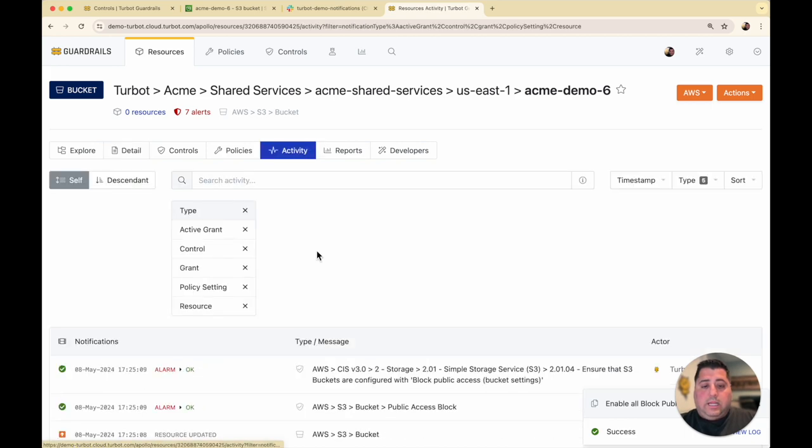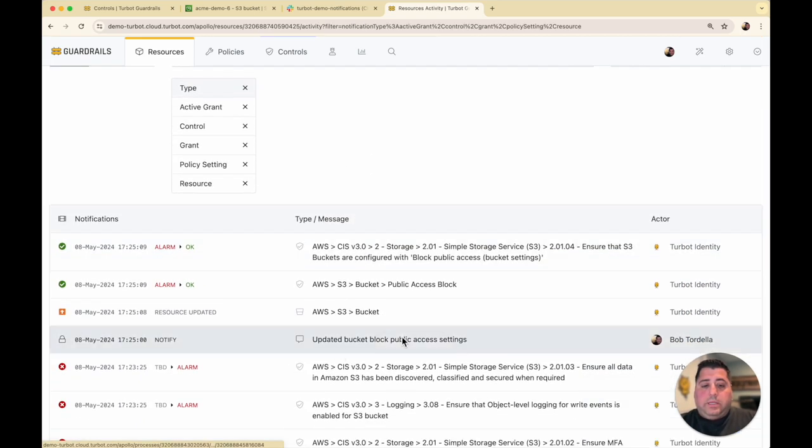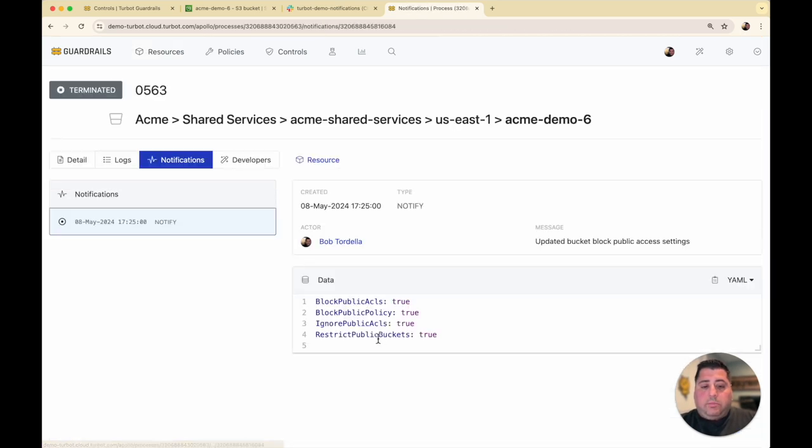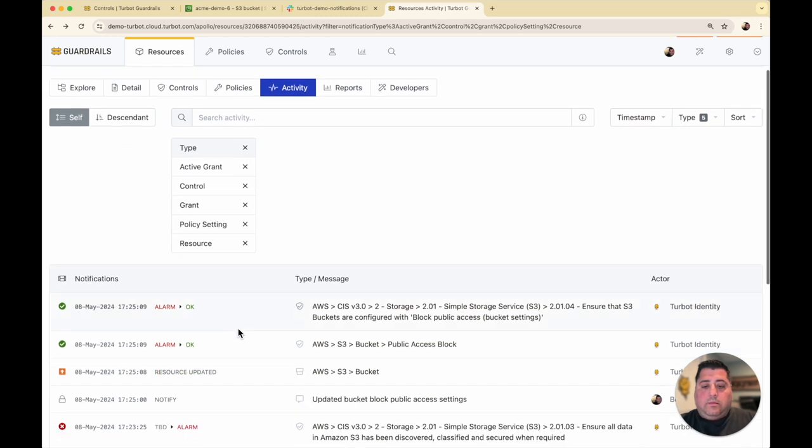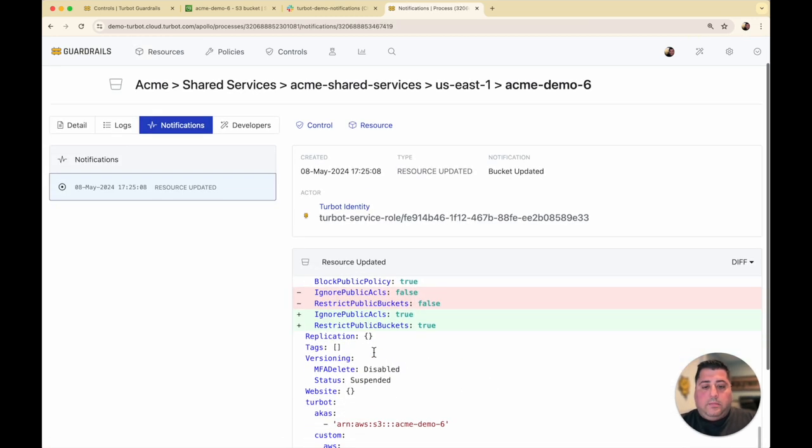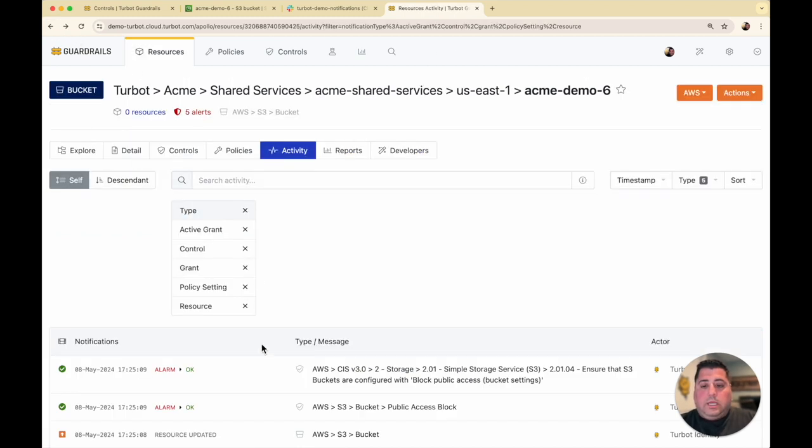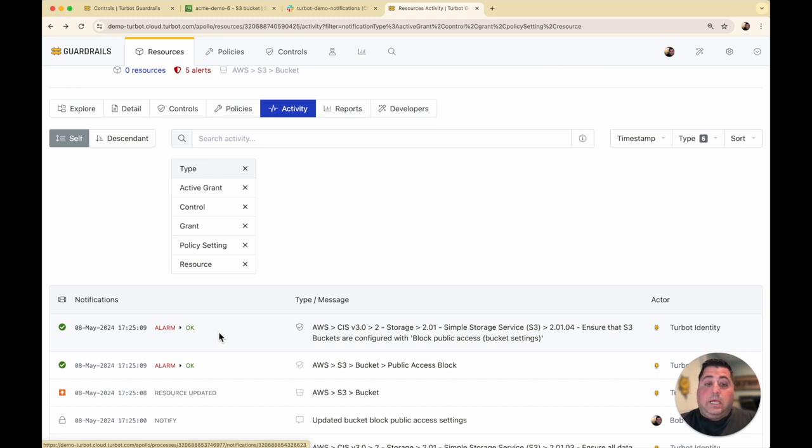And I can see that activity here. I updated the public access block settings. And what that did was it caused the bucket to be updated by Turbot. And so here it changed those two false settings to now true. And now the CIS recommendation moved from alarm to an okay state.